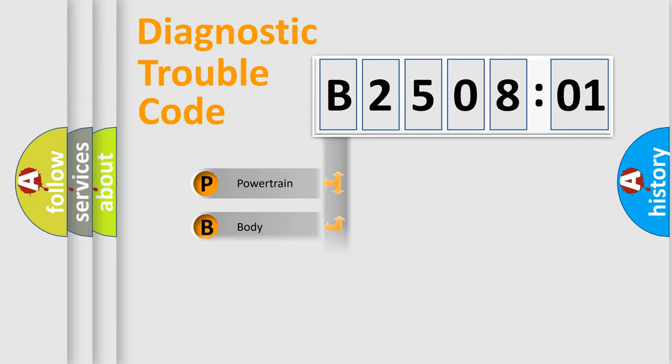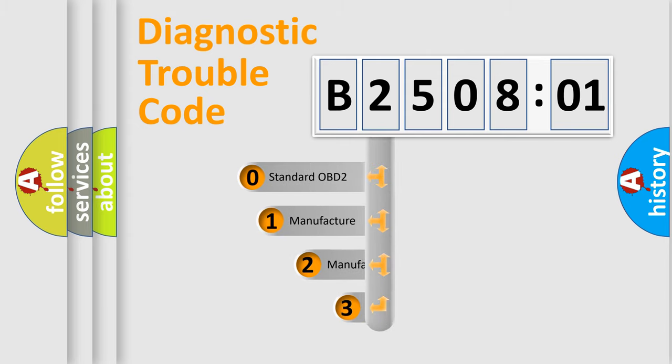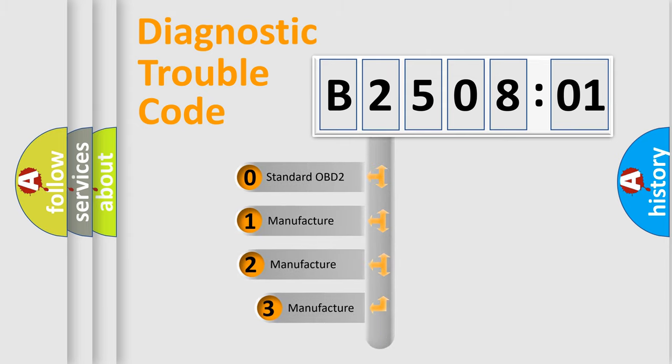Powertrain, body, chassis, network. This distribution is defined in the first character code.